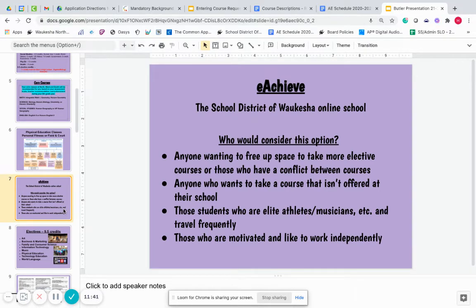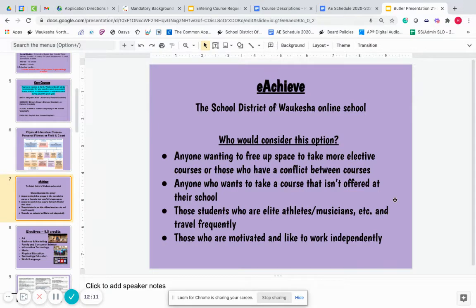eAchieve is our online school in the School District of Waukesha. Sometimes students are interested in this as either a full-time option or as a part-time option. Students can be full-time in our face-to-face schools like North, South, and West, and you can still choose to take up to one or two eAchieve classes each semester. So you can be a full-time in-building student and take up to two eAchieve courses as a part-time student to fill your school day.